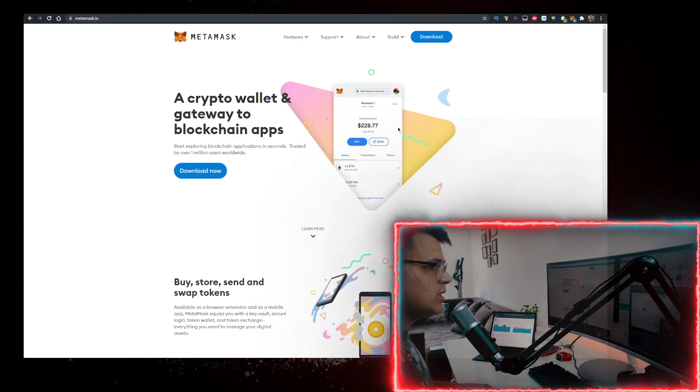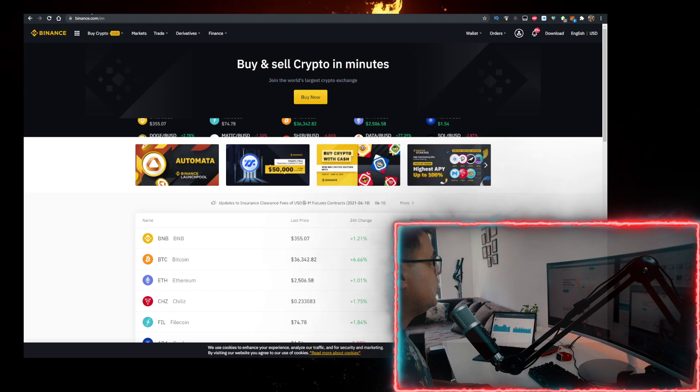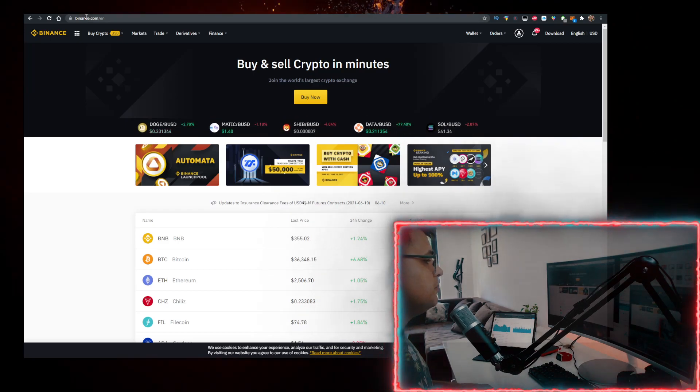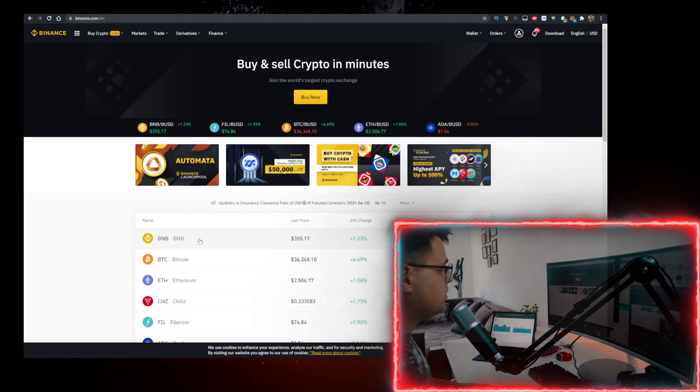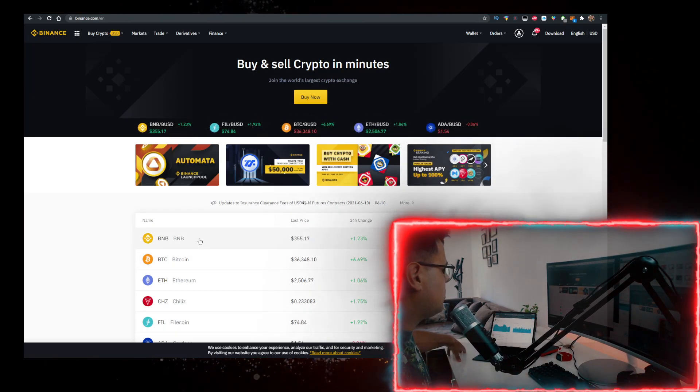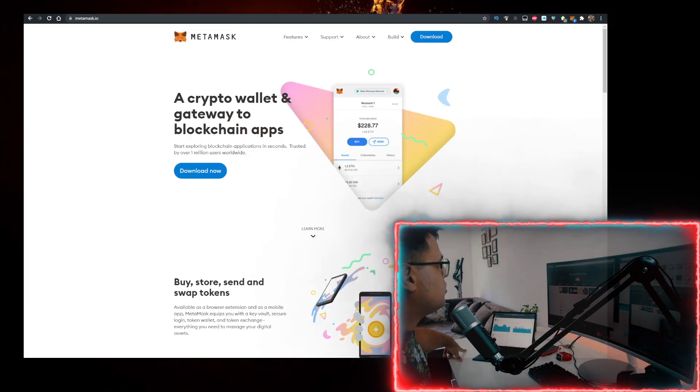You also need to get some BNB. To buy BNB with the lowest fees, use the link in the description down below, sign up for Binance, buy BNB there, and transfer it to MetaMask.